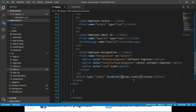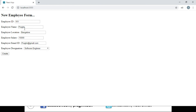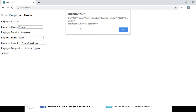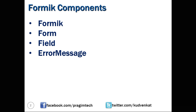Let us save these changes and navigate to the browser. We focus on the name field, tab out, and see the message 'Please enter employee name.' The moment the error message appears, the create button gets disabled. After entering valid data, the button is enabled and clicking it returns our JSON object. In this demonstration we have understood how to use the Formik component, Form component, Field component, and ErrorMessage component from the Formik library.